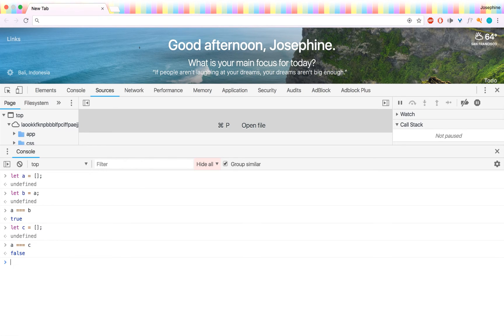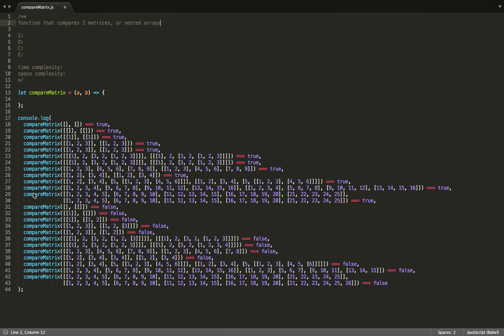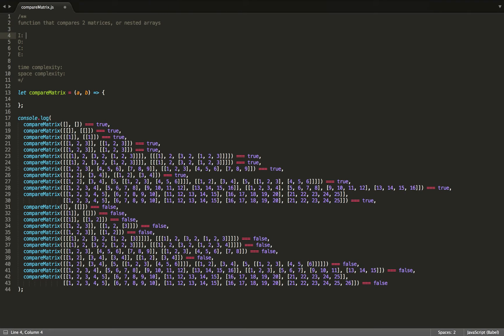So if we want to find out if two objects have the same contents, we can write our own function. So here I'm calling our function compareMatrix. And we can go ahead and define our IOC first, our input, output, constraints, and edge cases.